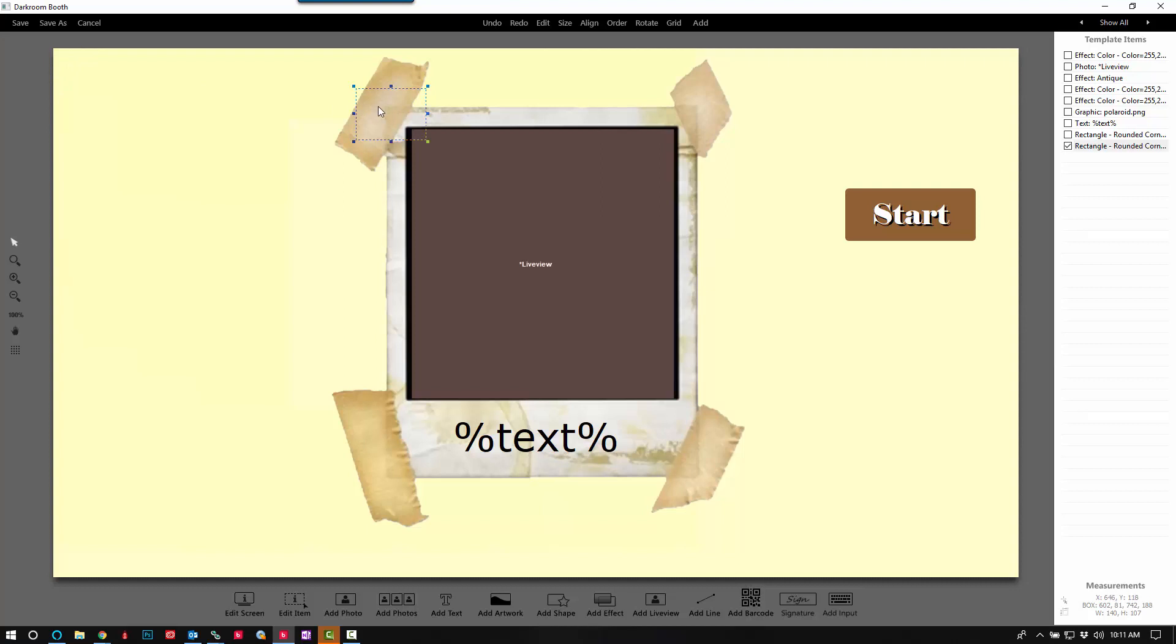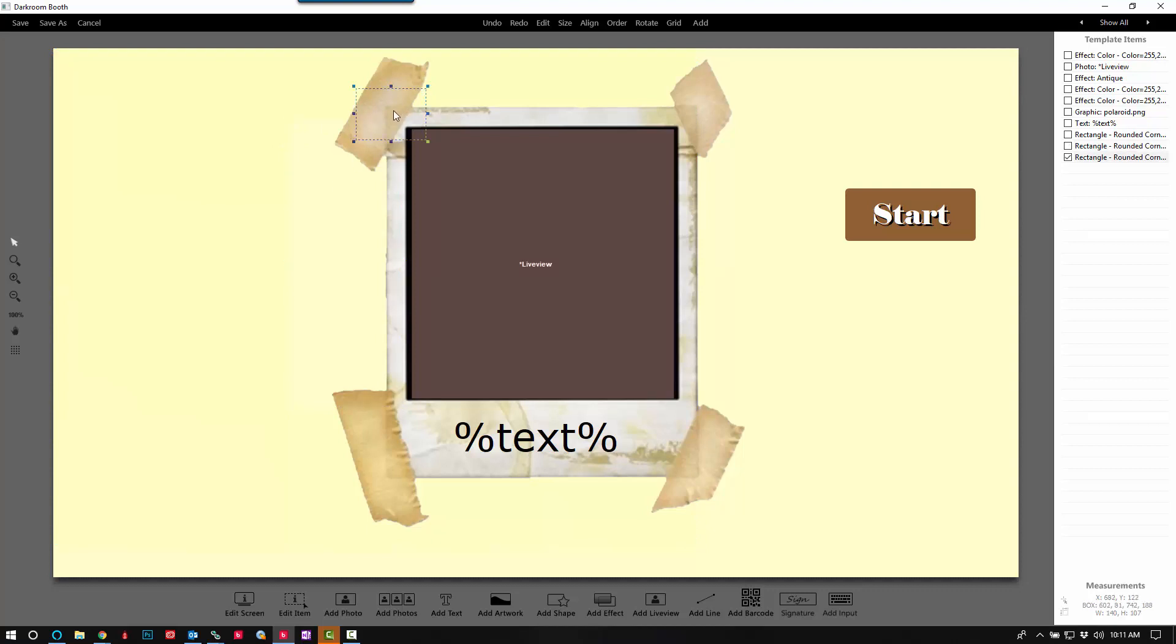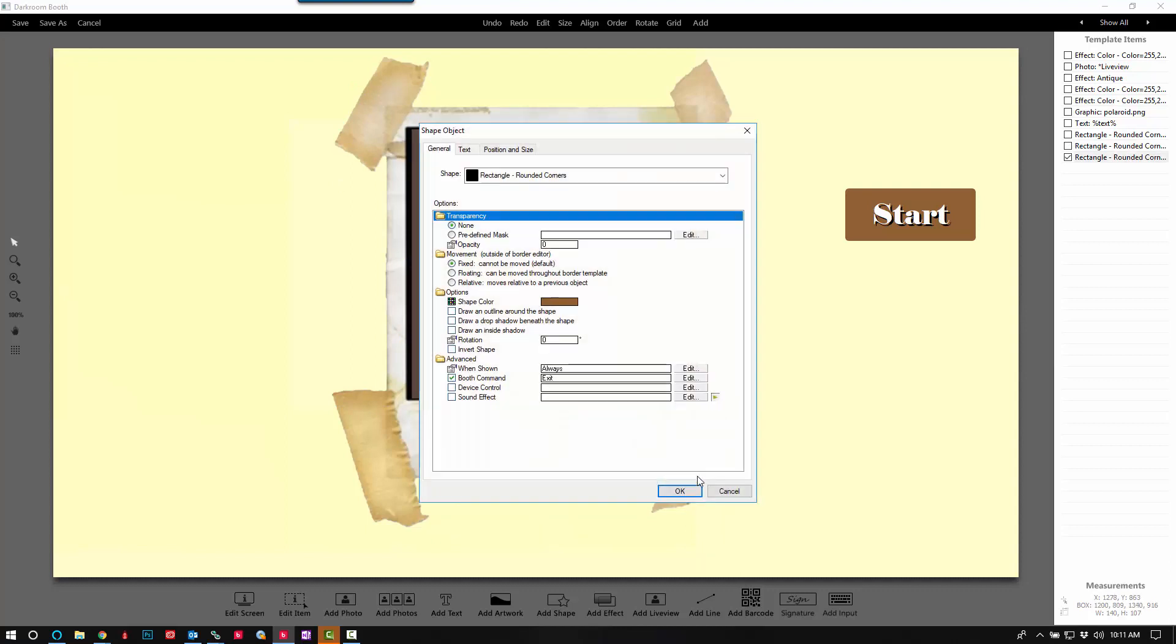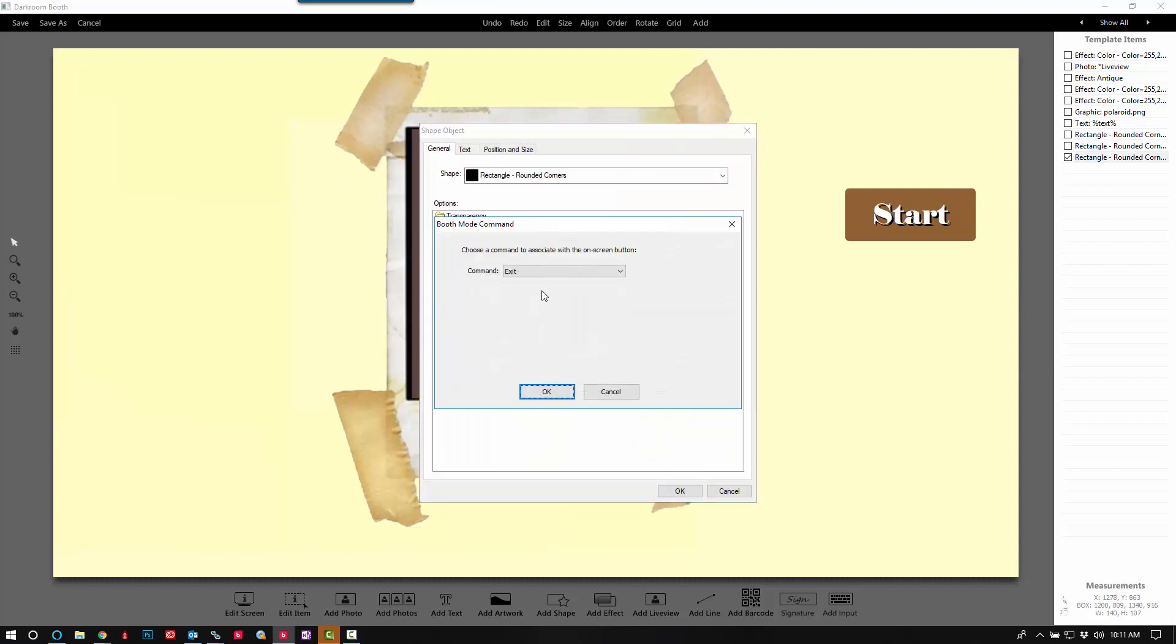And then we'll go ahead and select that and Control+C, Control+V to copy and paste it. And now we'll move this one to the bottom right corner and we'll set that to reprint last.